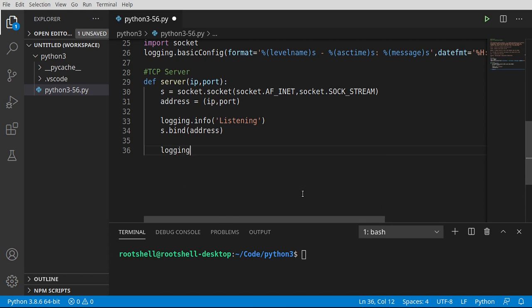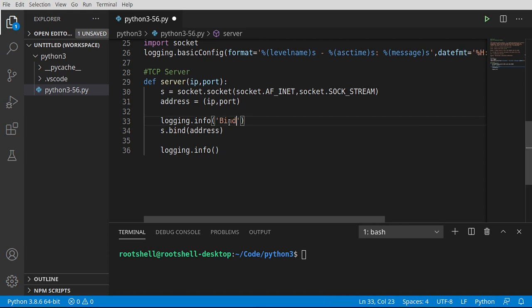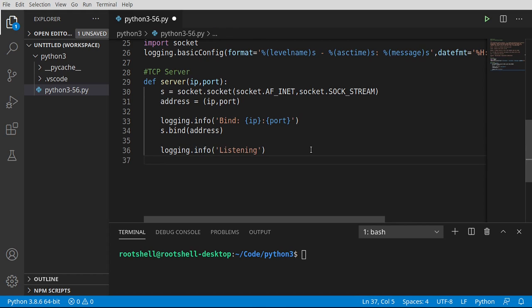We're going to log the IP and port we're binding to. Then once we've bound to that address — the IP and port combination — we're going to say s.listen. This is a lot like sitting next to the phone and listening. We can tell it how many connections to listen for; we're only going to listen for one in this example, so only one thing is really expected to talk to us.